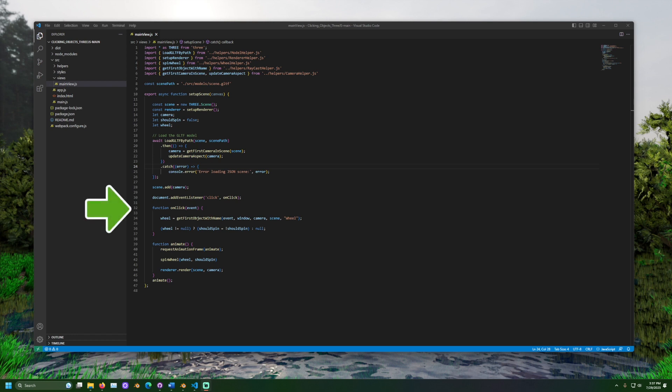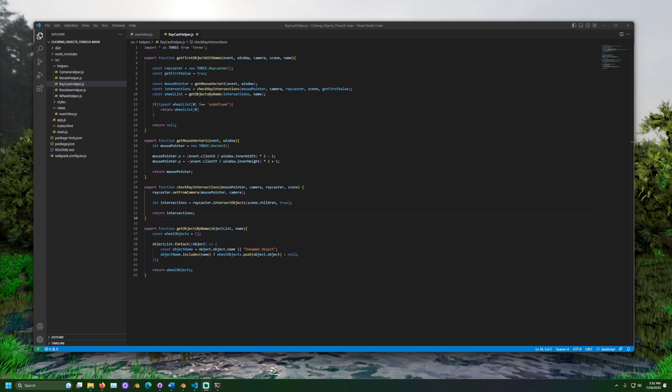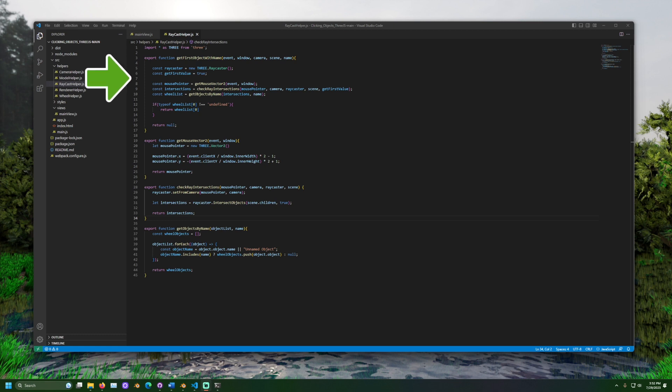Next thing we need to do is get the wheel. This comes from a custom helper function called getFirstObjectWithName. Let's go see what that does. GetFirstObjectWithName is what kicks off the ray casting. We can see a ray caster is being set up.